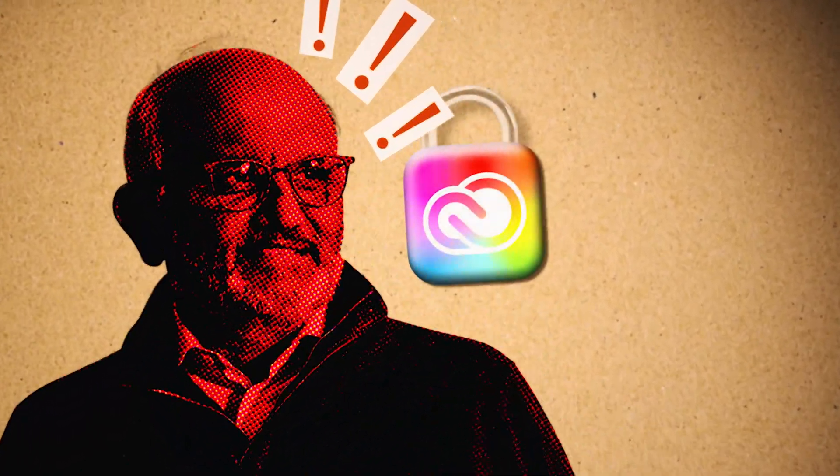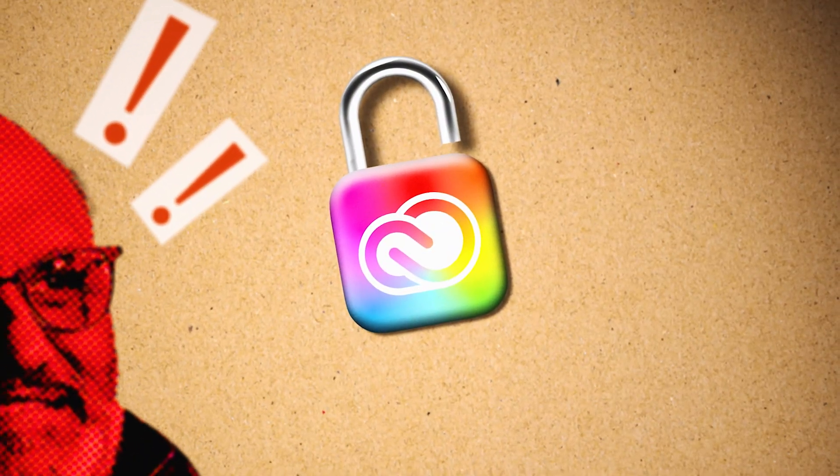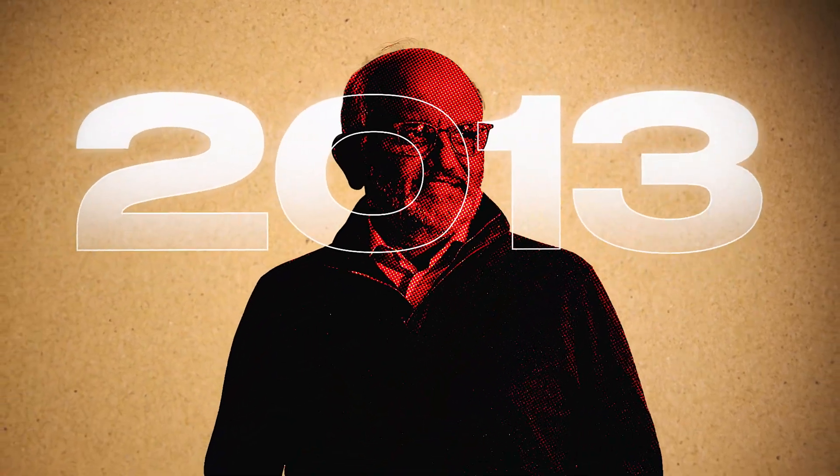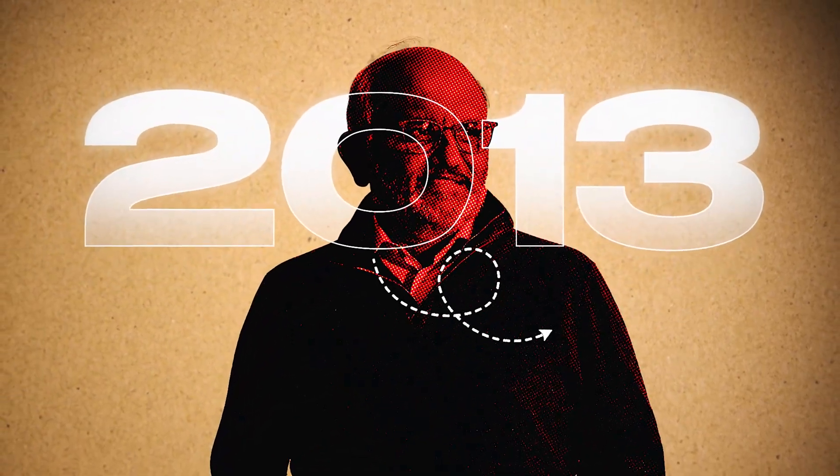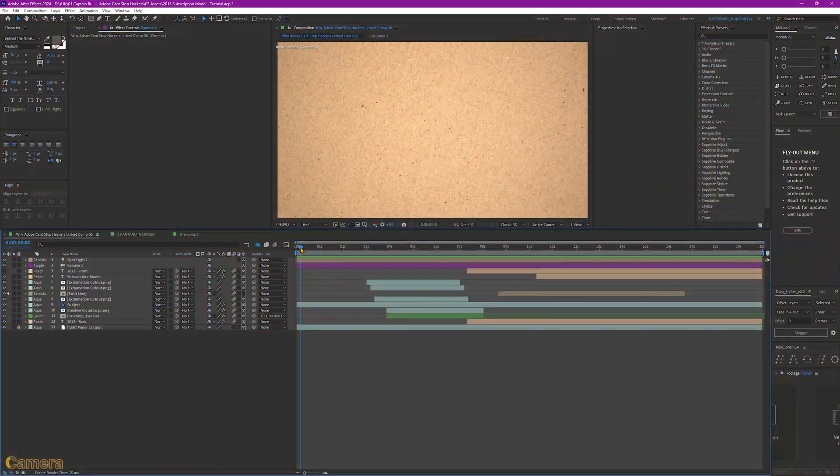Ahoy mateys! In this video, I'm going to teach you how to create this Vox style animation using After Effects. Make sure to stick around to snag some valuable tips. Let's get started.